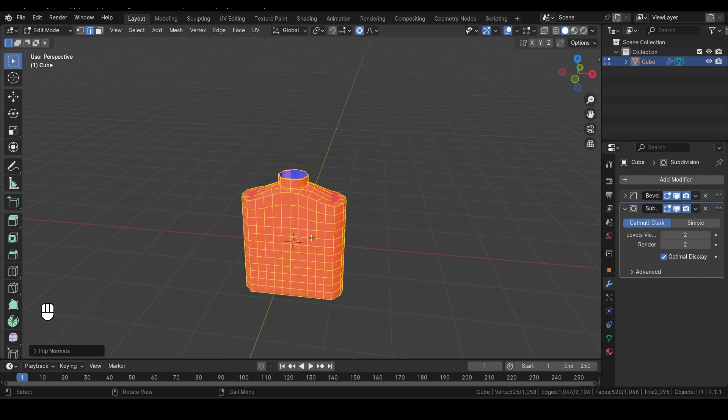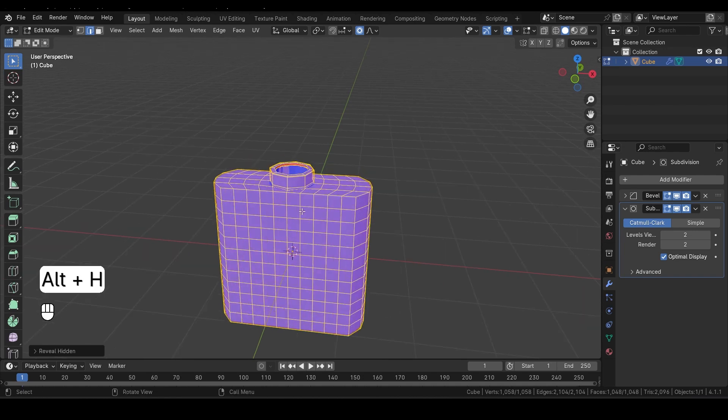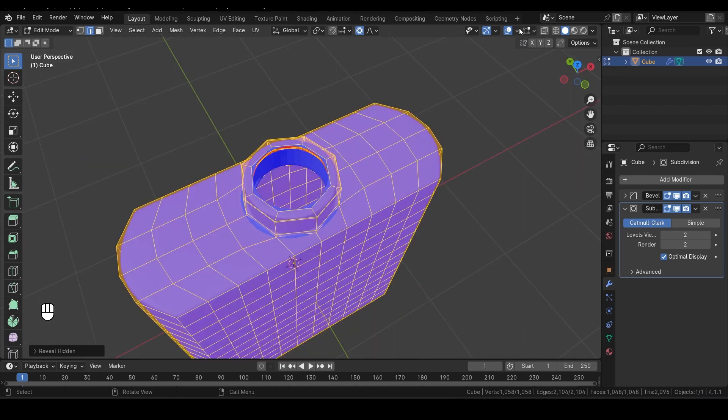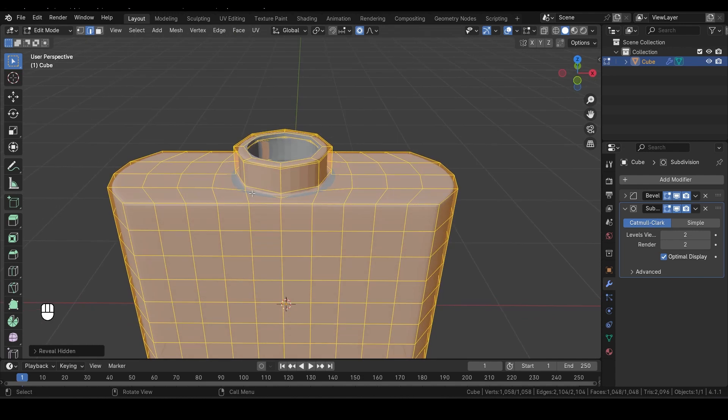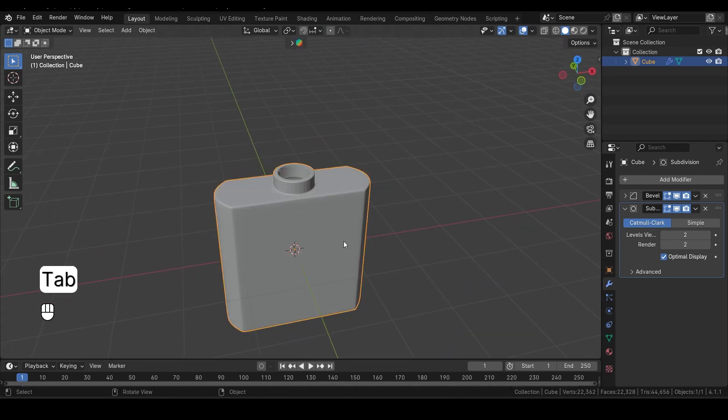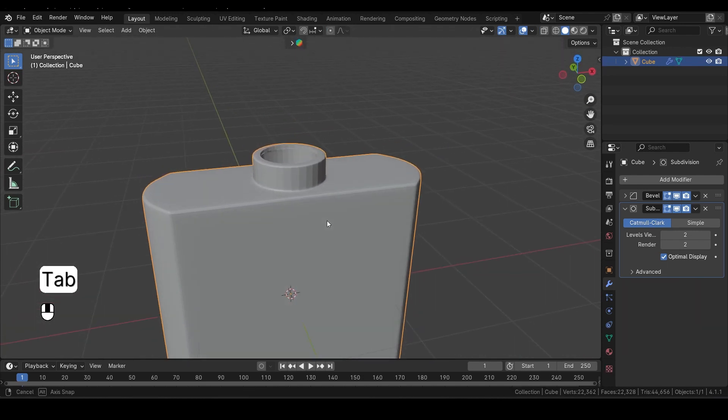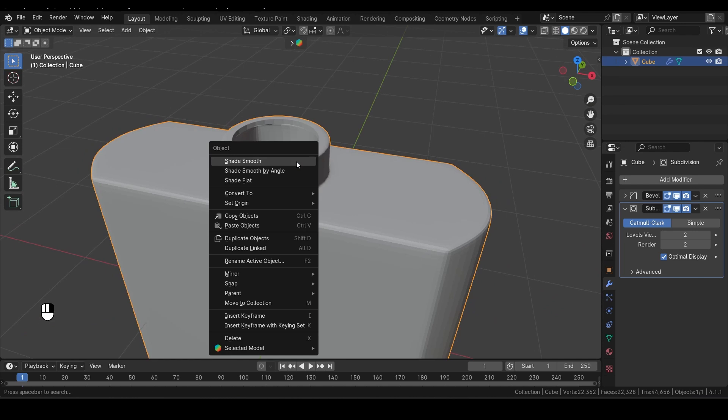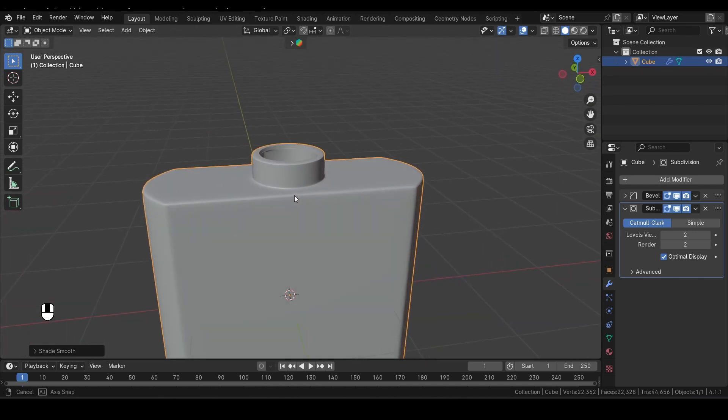Next, let's bring back the hidden object. Press Alt-H to unhide it, and let's turn off the Face Orientation Overlay for clarity. Now switch to Object Mode, and you should see that our object is looking good. Right-click on the object and select Shade Smooth to give it a nice polished look.